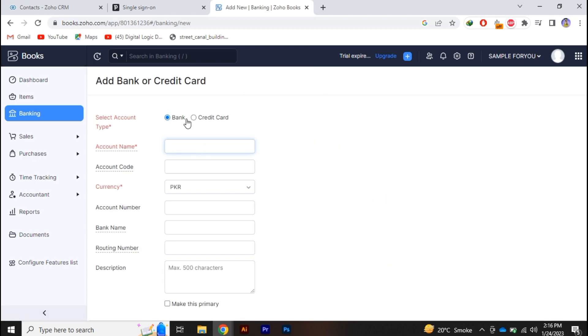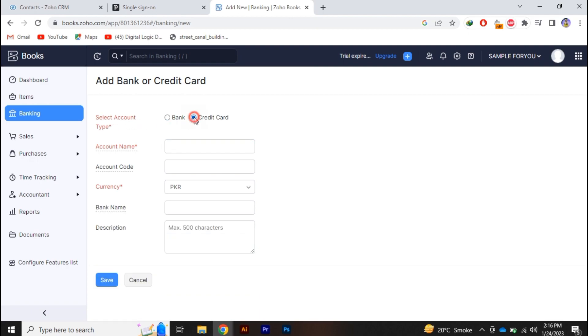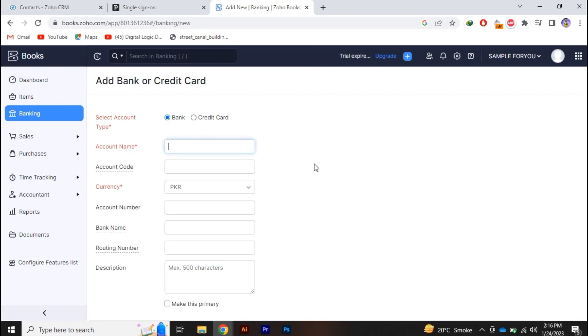And still you have two options, either you can go with bank or you can go through credit card. If you click on it the information will be minimized. So obviously we are going through with the bank account.